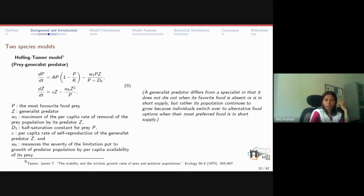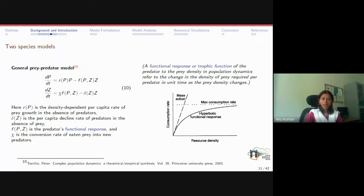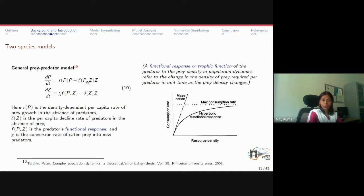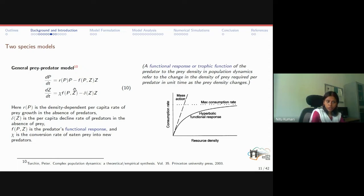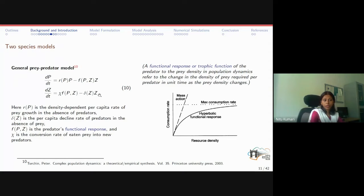In general, a two-species prey-predator model takes the form: R(P)*P for density-dependent prey growth, F(P,Z)*Z for the functional response driving predation, X*F(P,Z) as the conversion rate from consumed prey into predator biomass, and minus delta*Z describing per capita predator decline in the absence of prey.